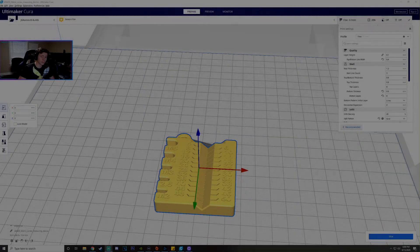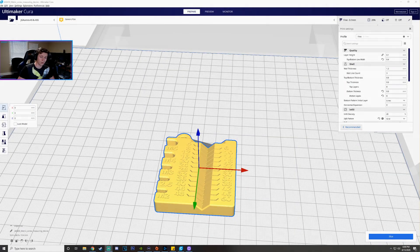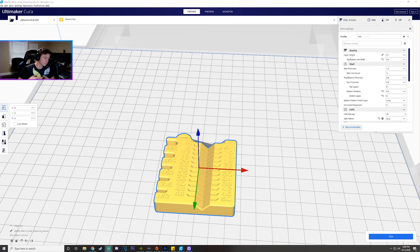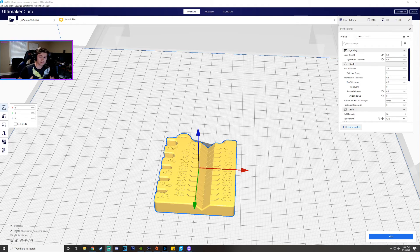Hey, how's it going guys? Jackson here with Toasty DIY and today I'm going to be showing you some of the basic functions and settings that I use in Ultimaker Cura.